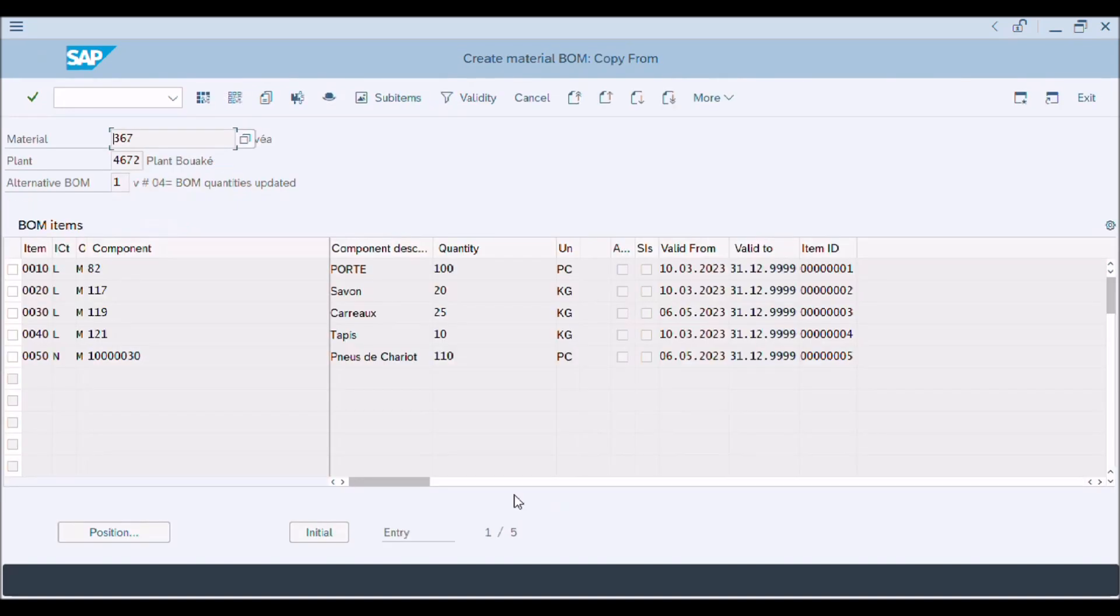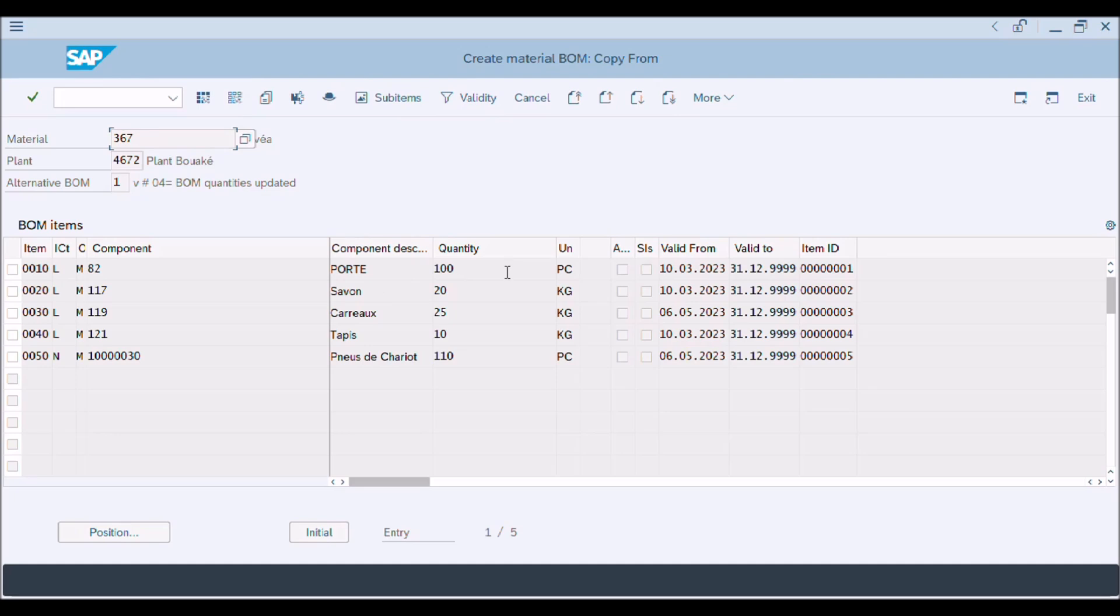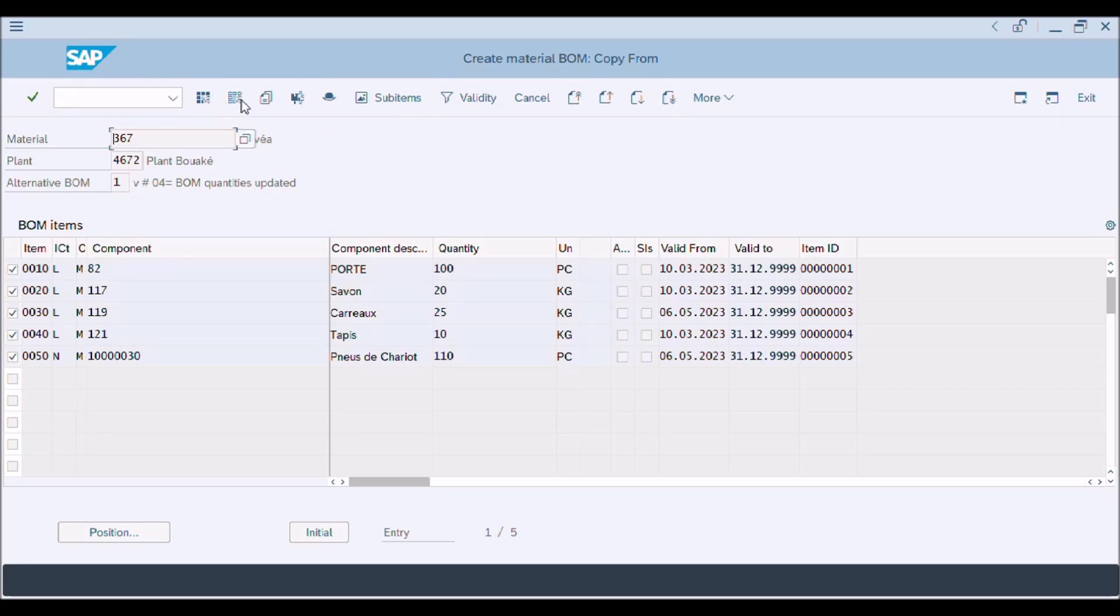Create material BOM, copy from. You can see here entries of materials and quantities, but these fields are disabled. Now we press on select all button to select all materials. Press copy button or use shortcut key F5 from keyboard.